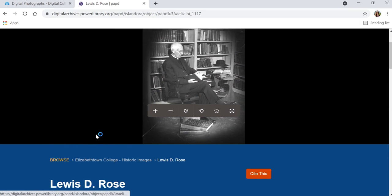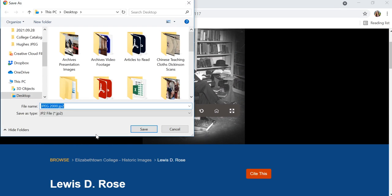Please be aware that the file type is a JPEG 2000. You may not be able to use that in some programs. So after you save the image, you may want to open it in Photoshop and save it as a JPEG.